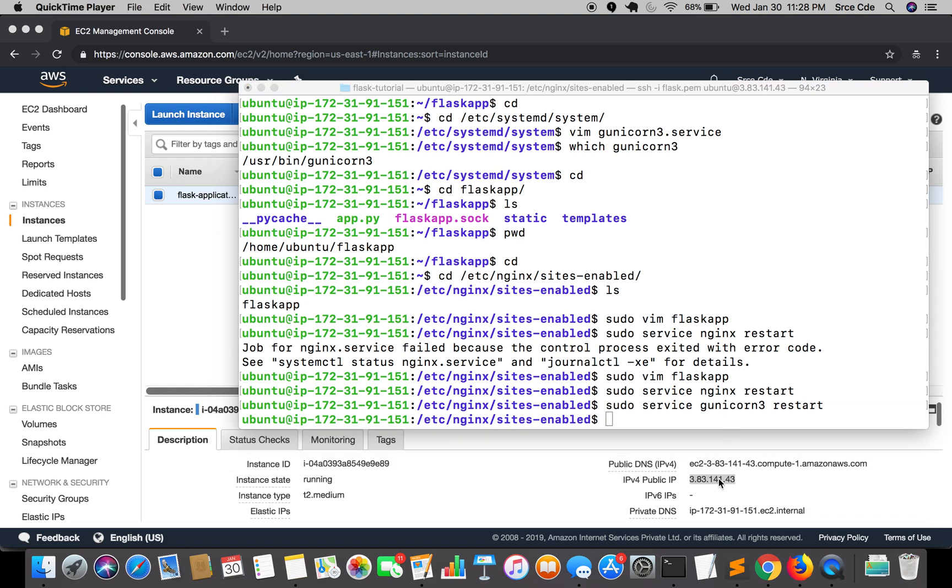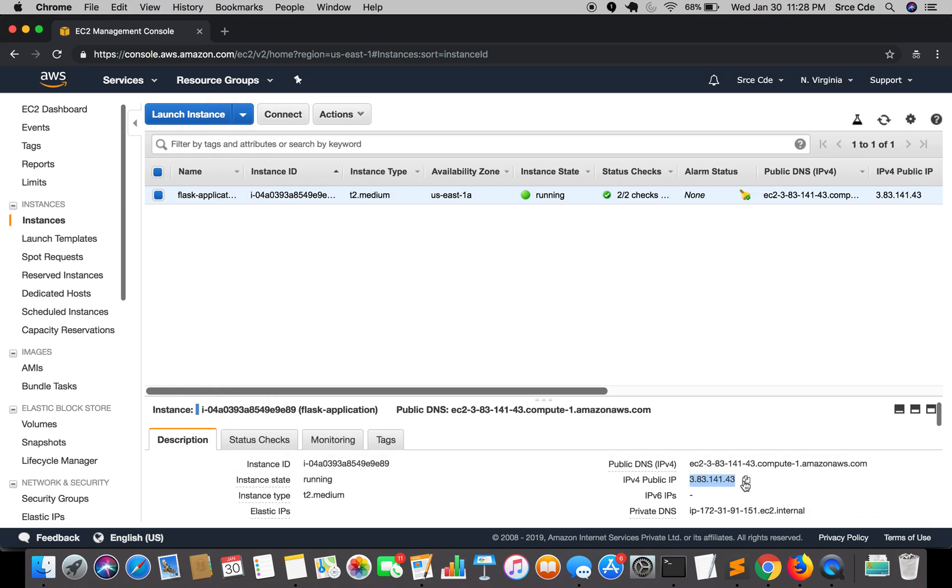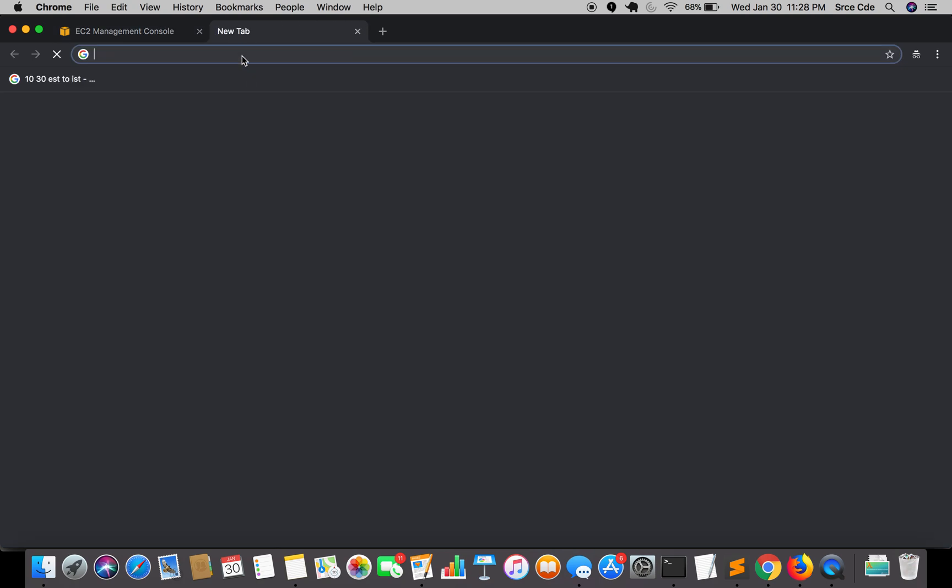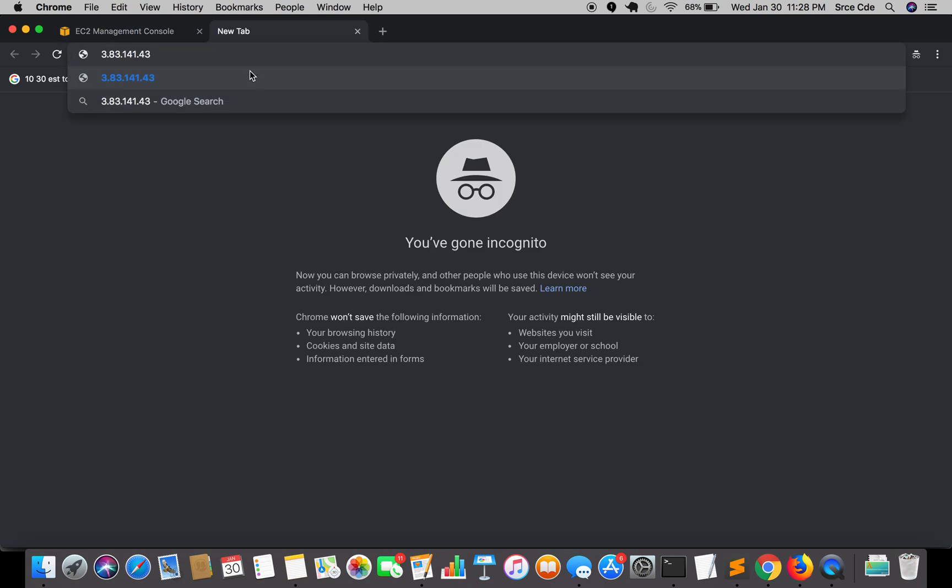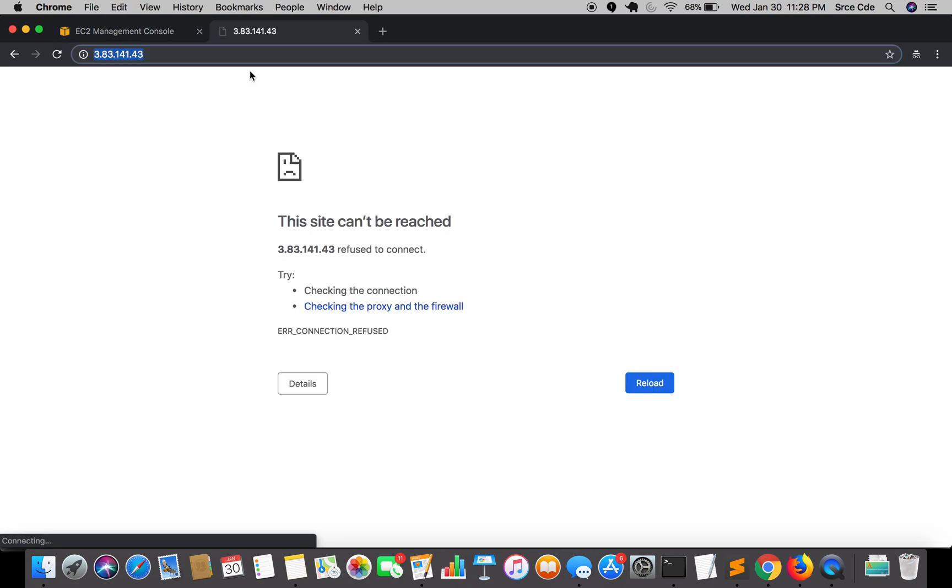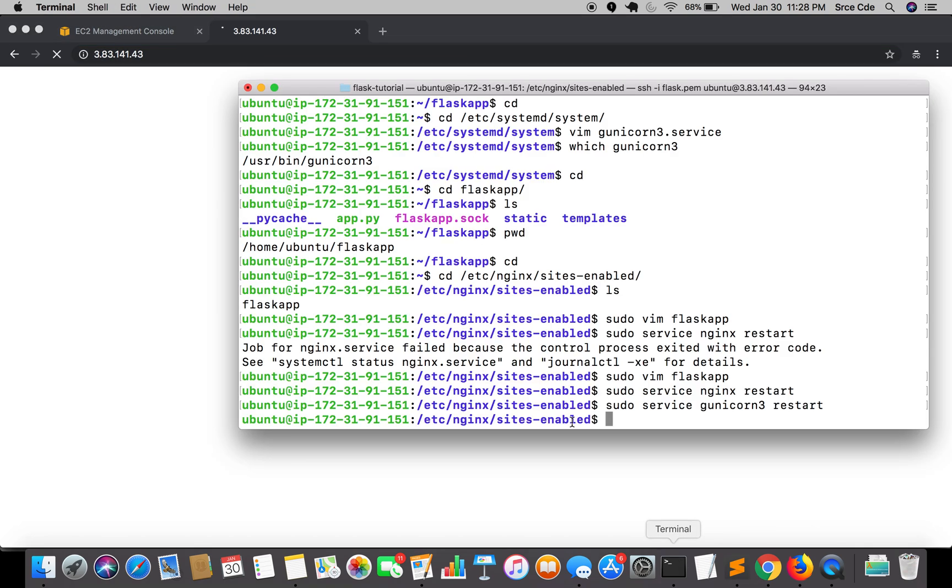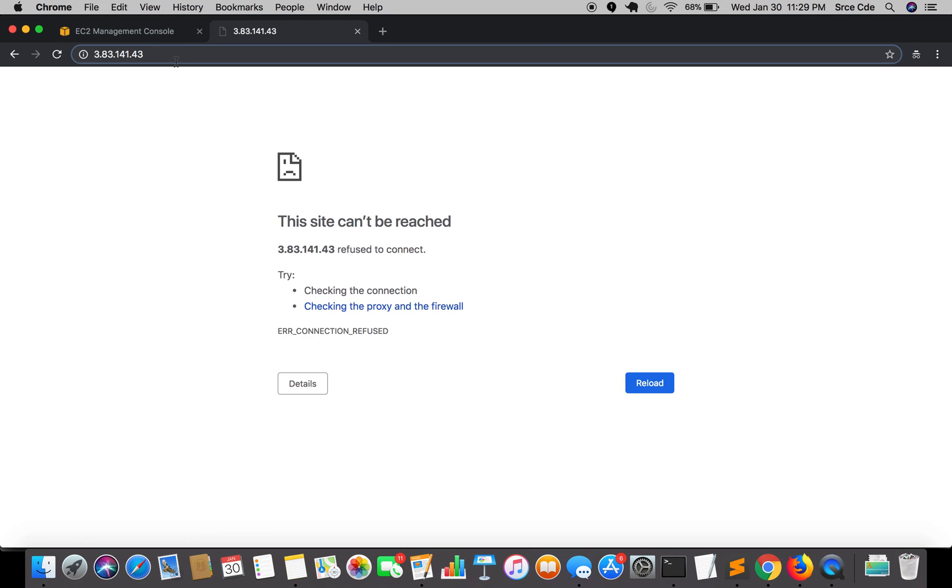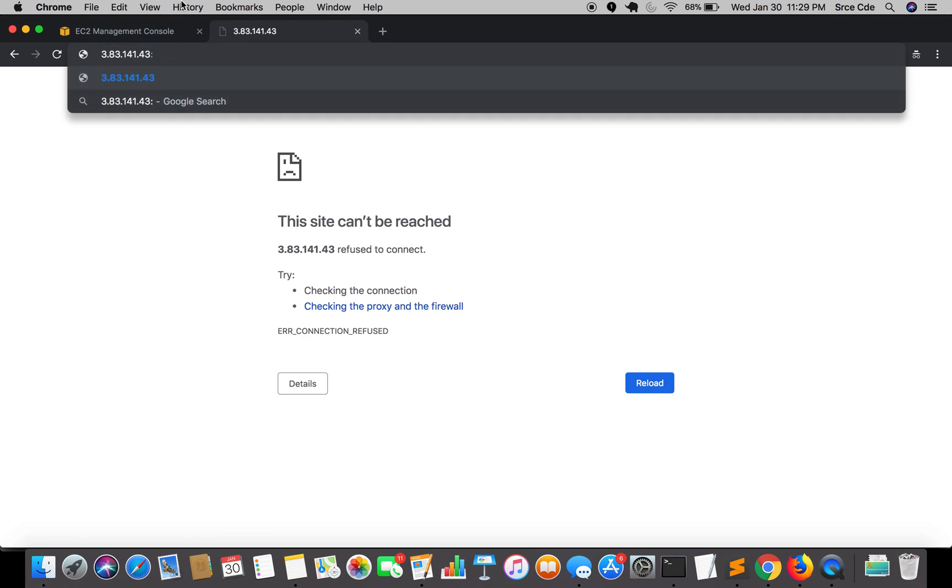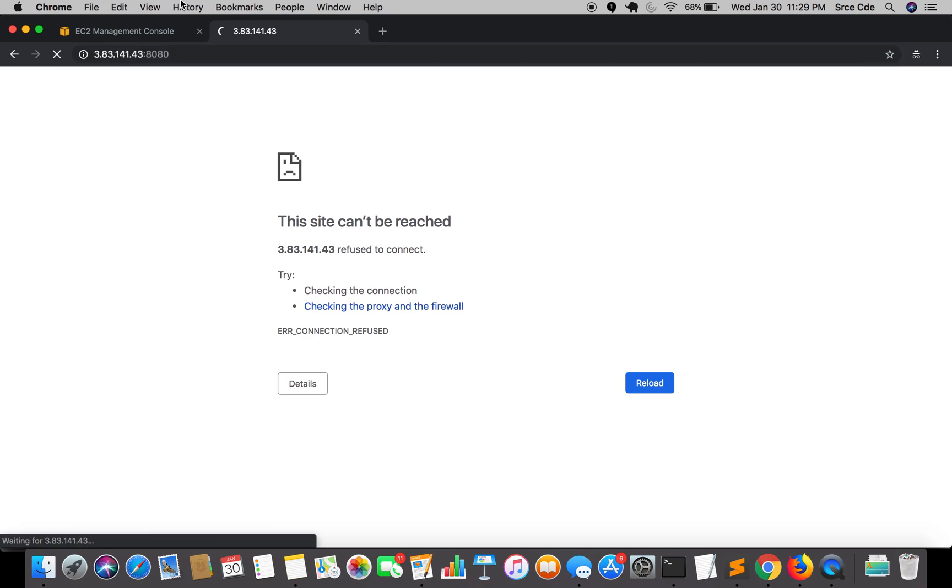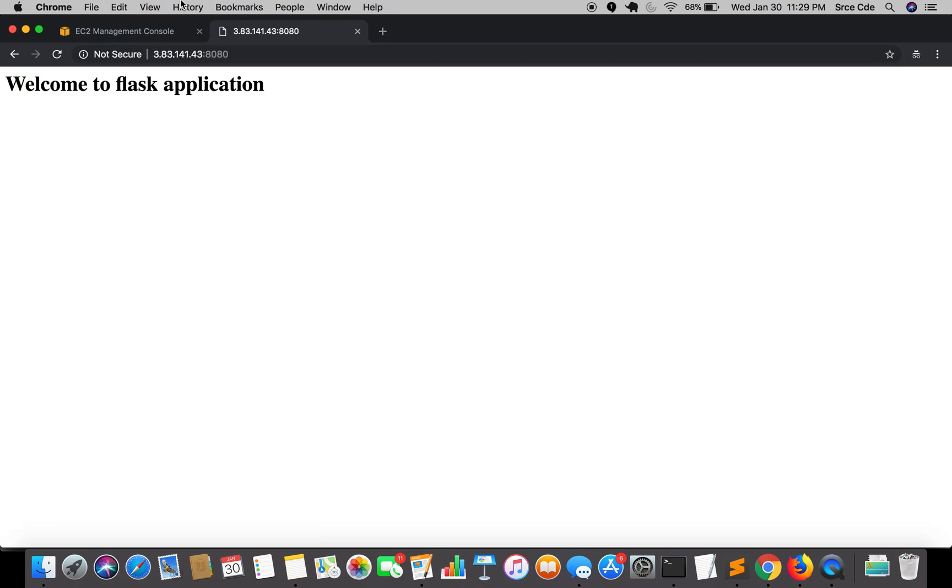Now let's go to the browser and check if our site is up or not. Let's copy this IP address. If you remember, we opened the port as 8080 instead of 80, so we need to specify that here: port 8080. As you can see our application is up and running. This is how...